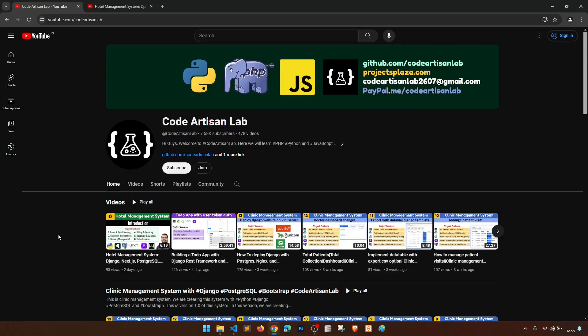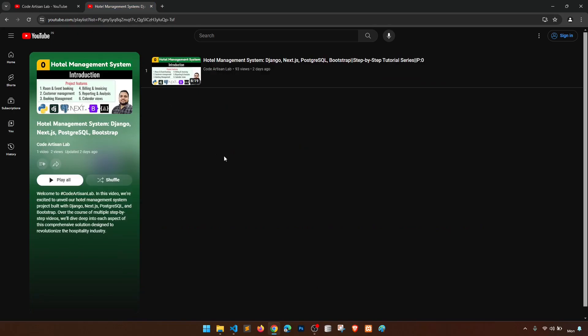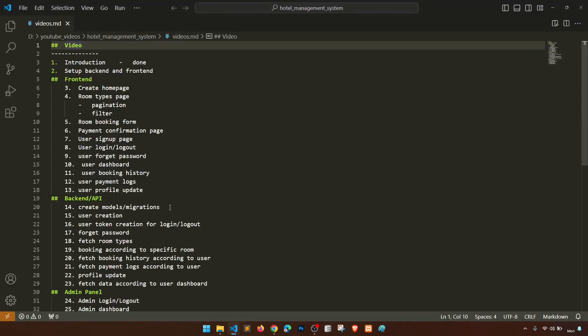Hi guys, welcome to Code Artisan Lab. This is video number one for a Hotel Management System in Django with Next.js. In this video we are going to set up the front end and the back end environment. I have created a video milestone showing what we are going to do in each video. We covered video number zero, in which we introduced the project and discussed what we will do.